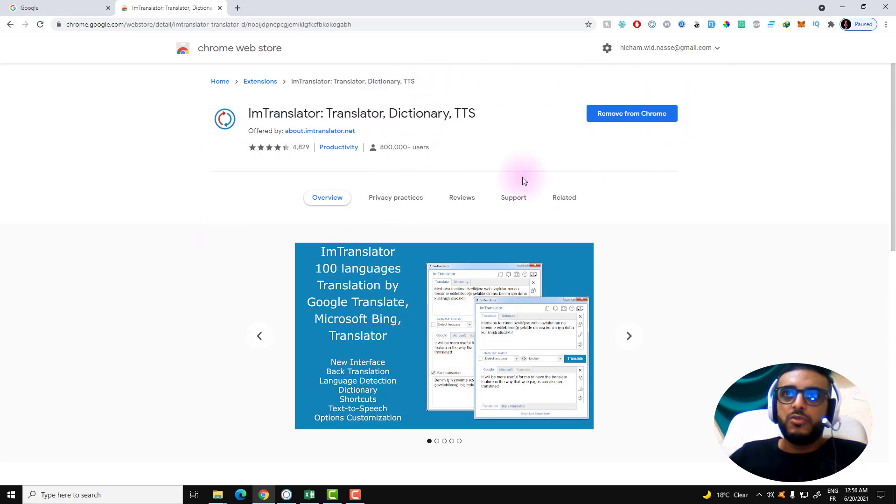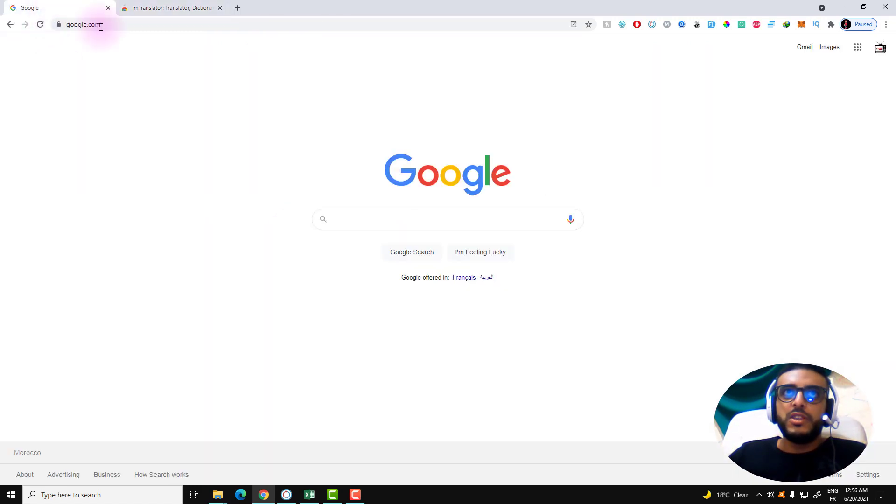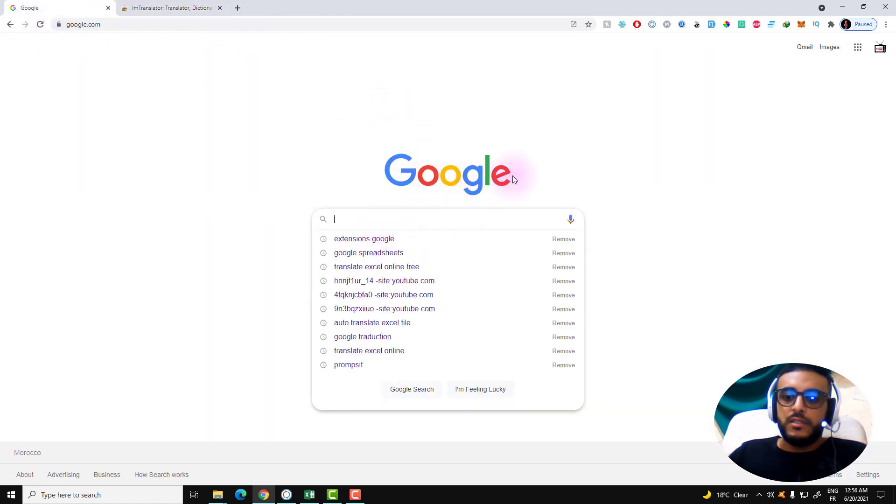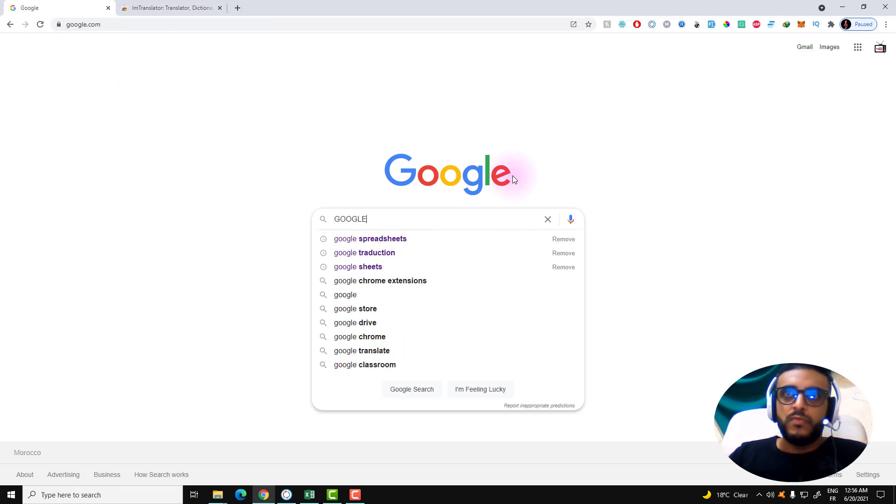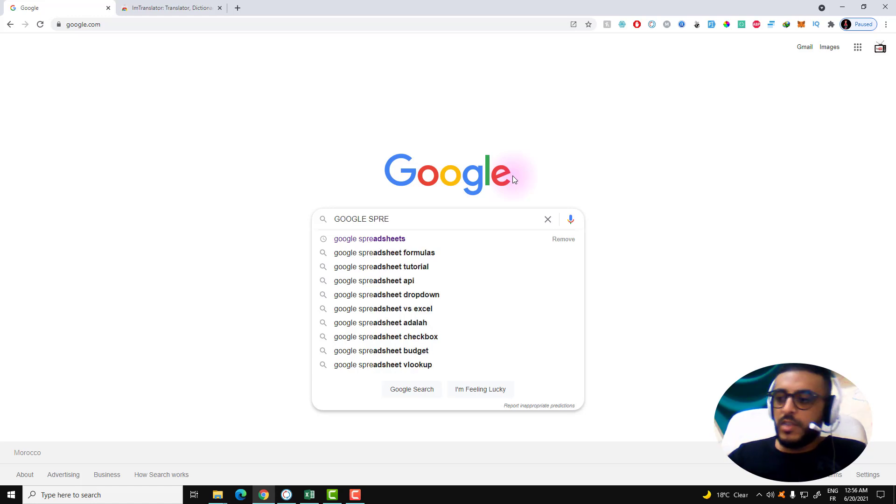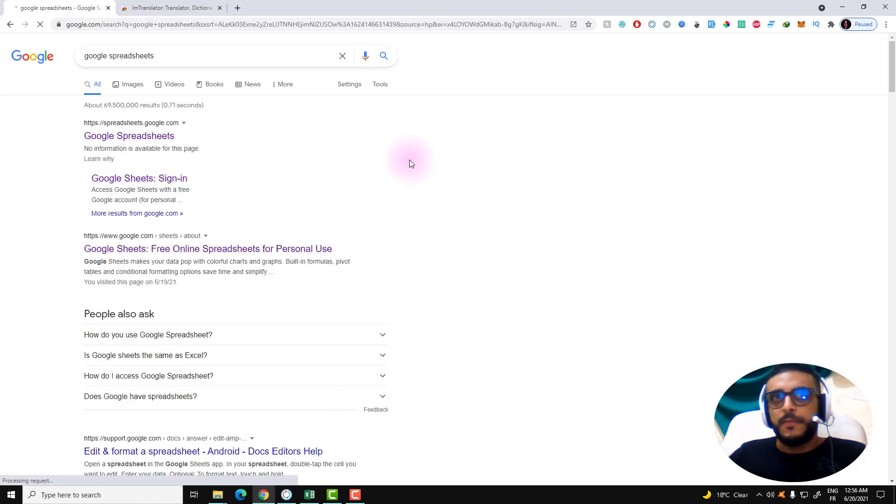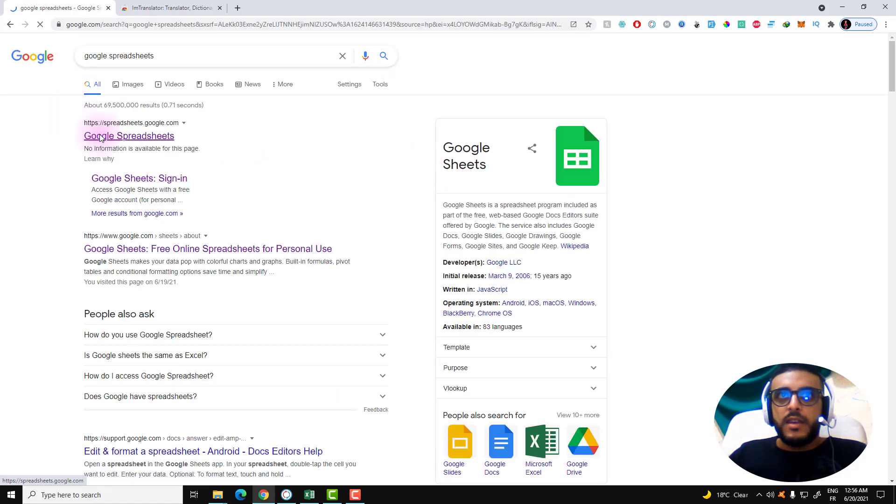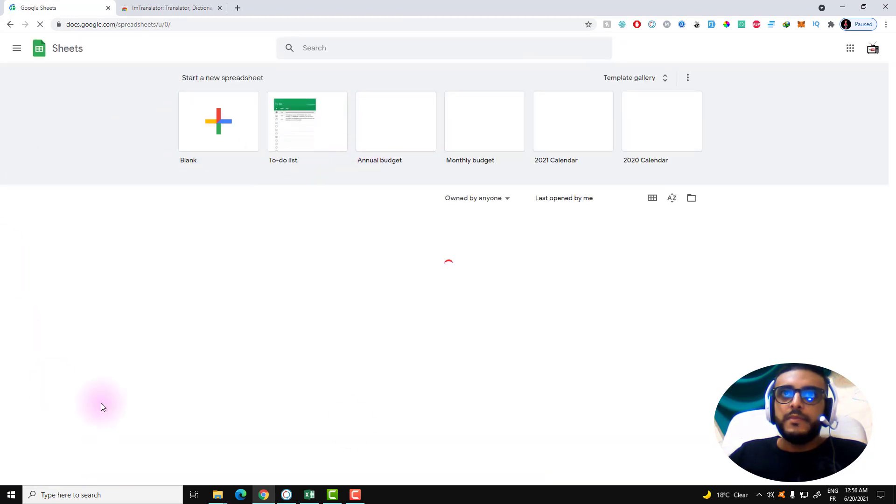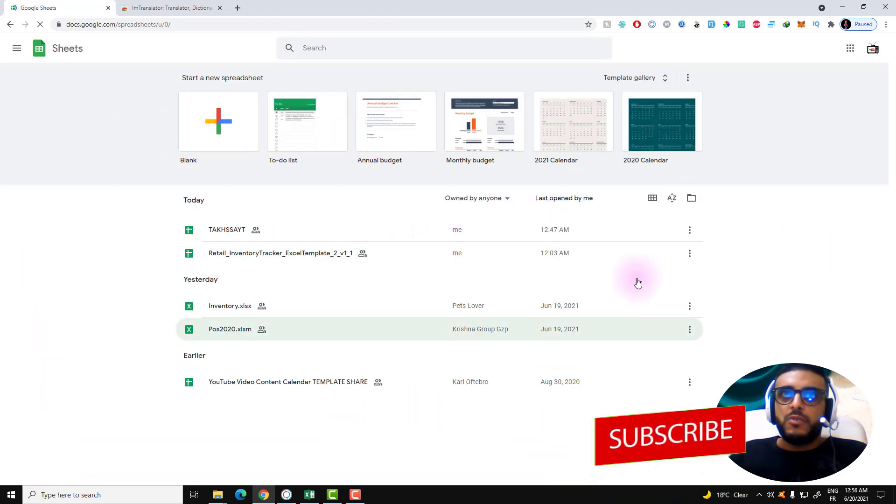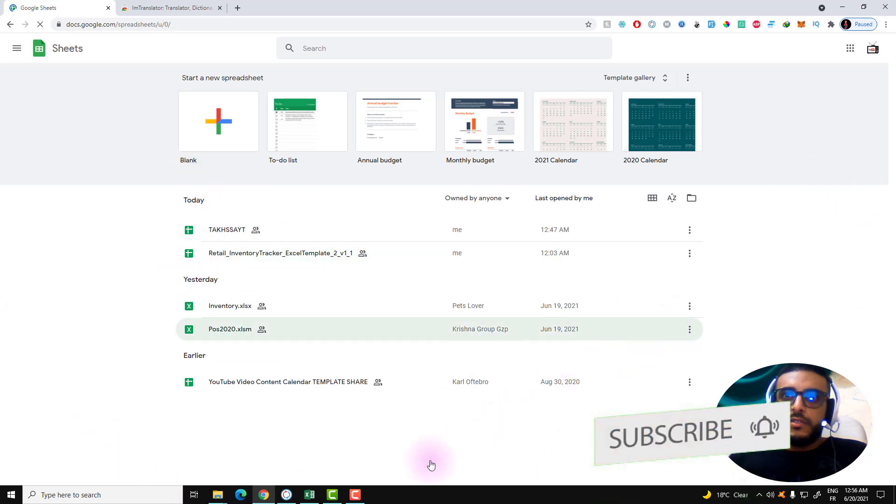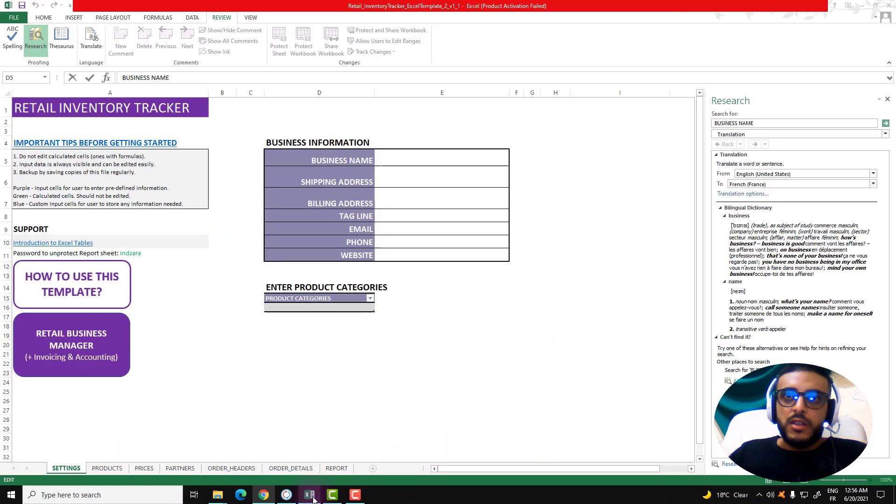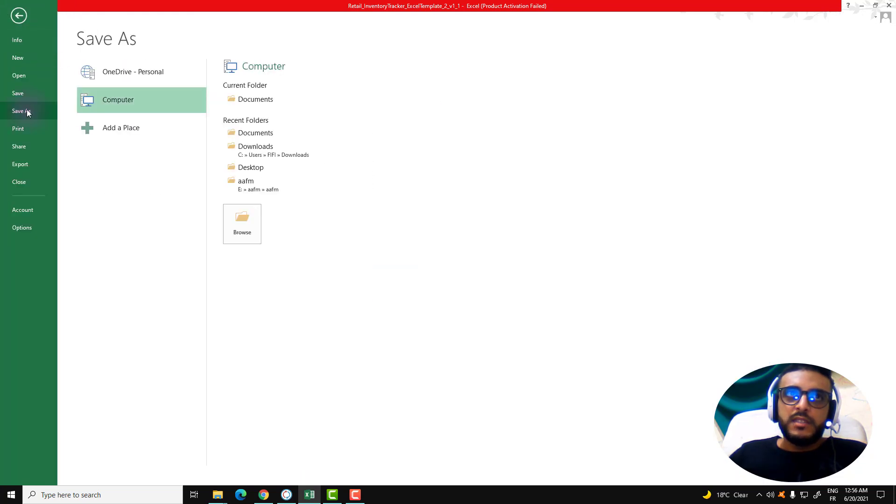I already have this extension. So after installing this extension, all you're going to need is to go over to Google Spreadsheet.